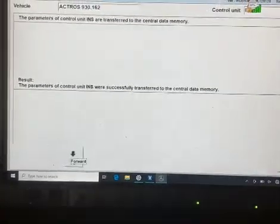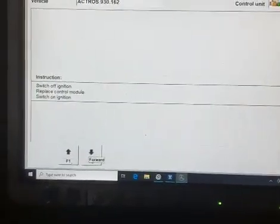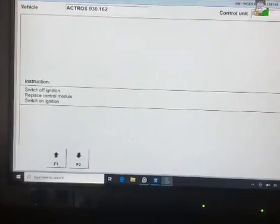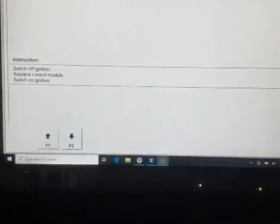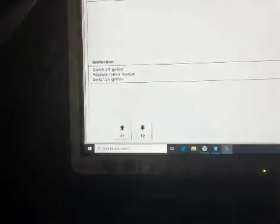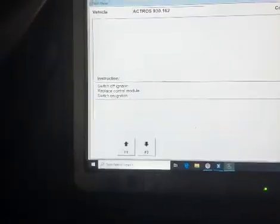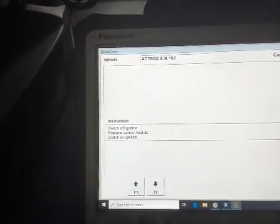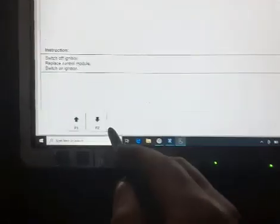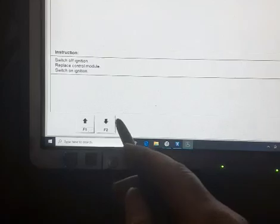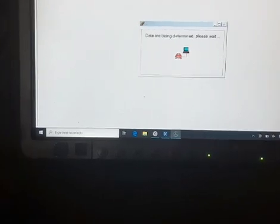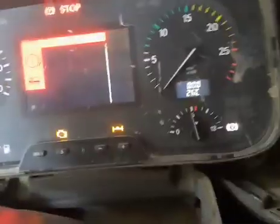Now we go for F2. It says switch off ignition, so we will put the new one. We already put the reconditioned, repaired one. We switch on, go for F2. The program we transferred will be transferred again to the new instrument. Maybe this will take 25 minutes.